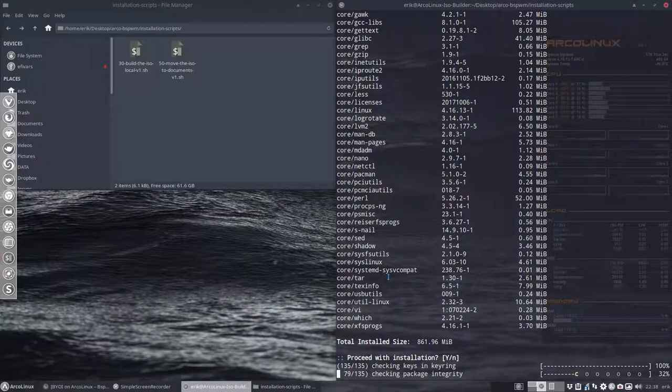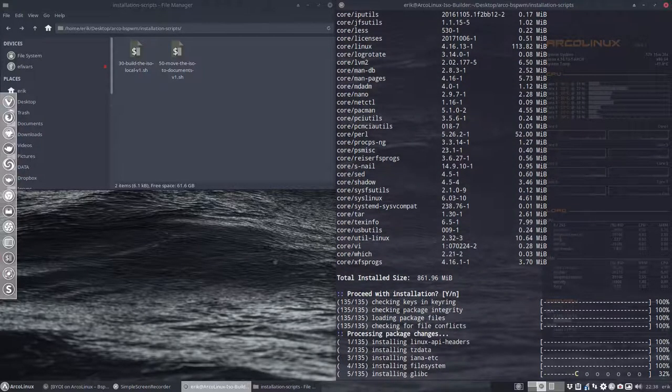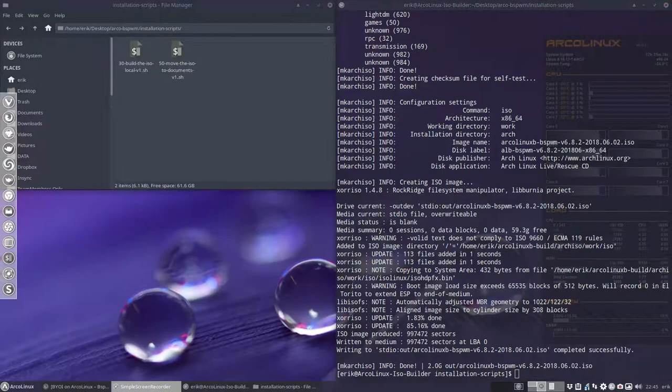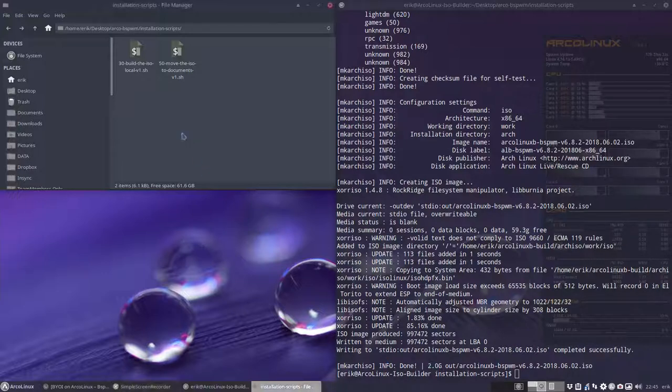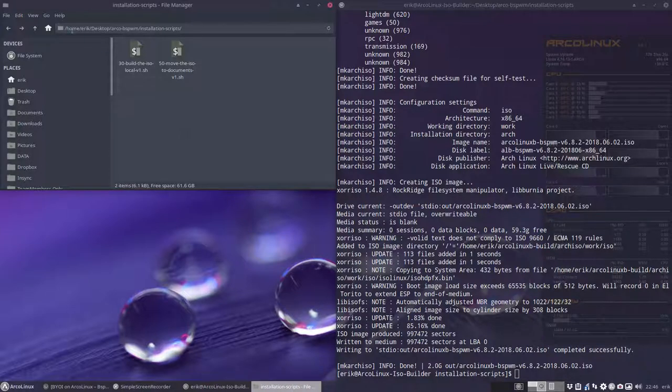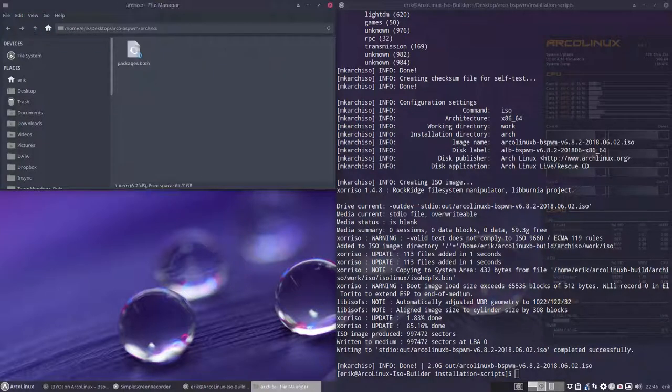Right back. And there we are. We have an ISO of two gigabytes big because it's based on ArcoLinux, not ArcoLinux D. So that means you go to the arch ISO.